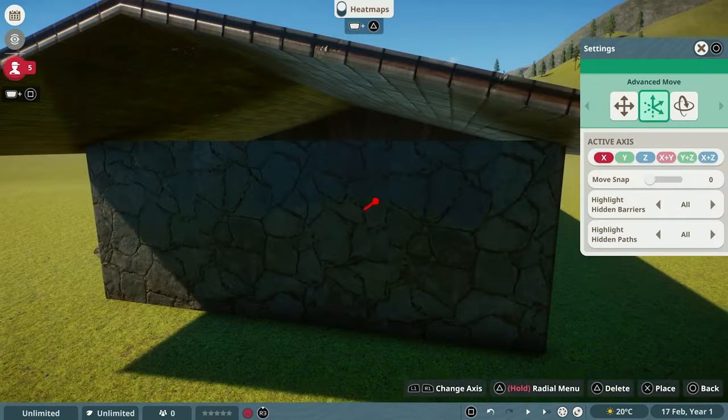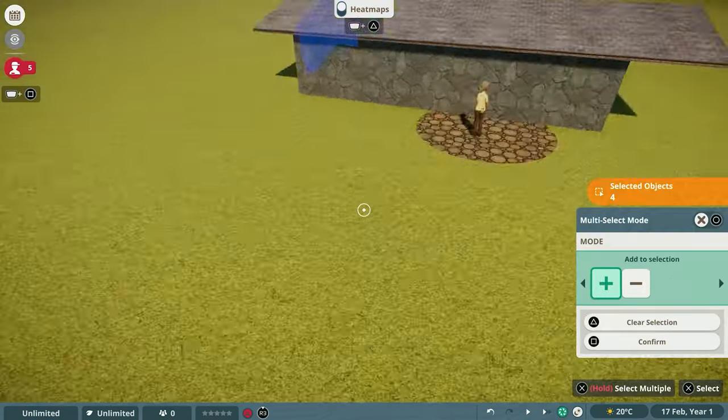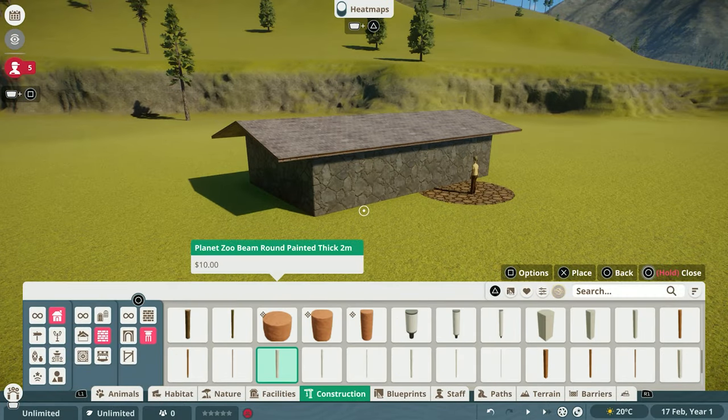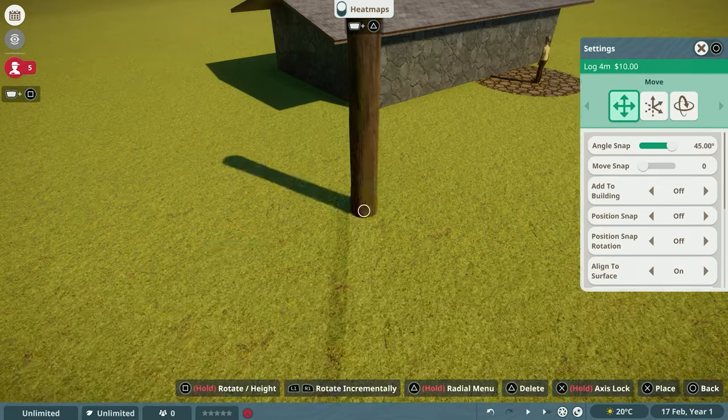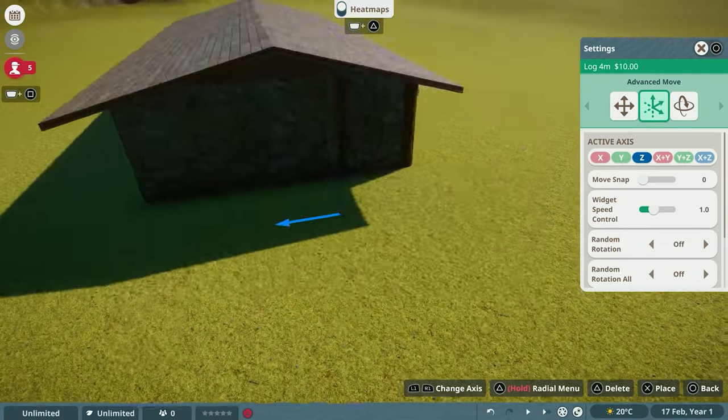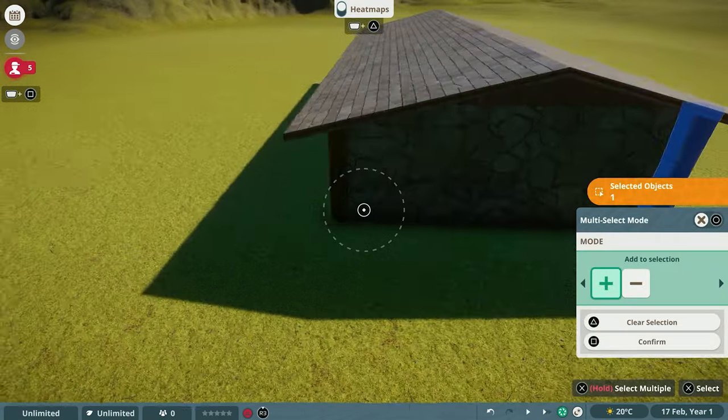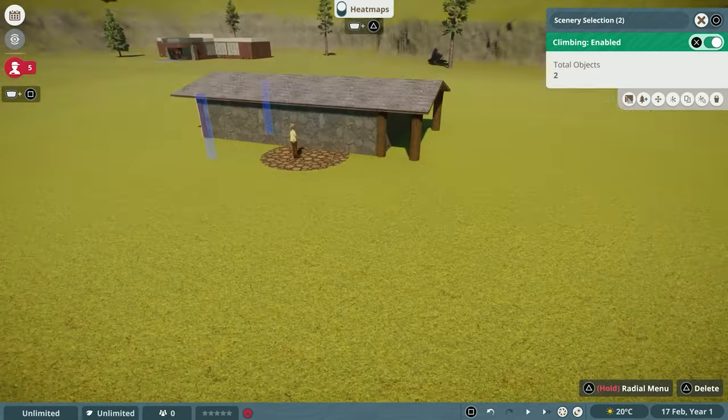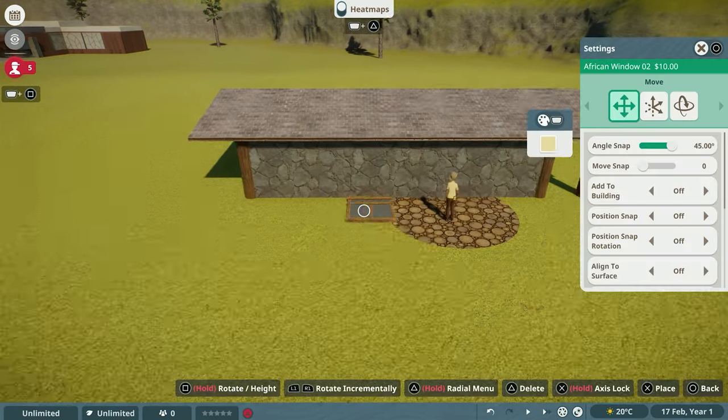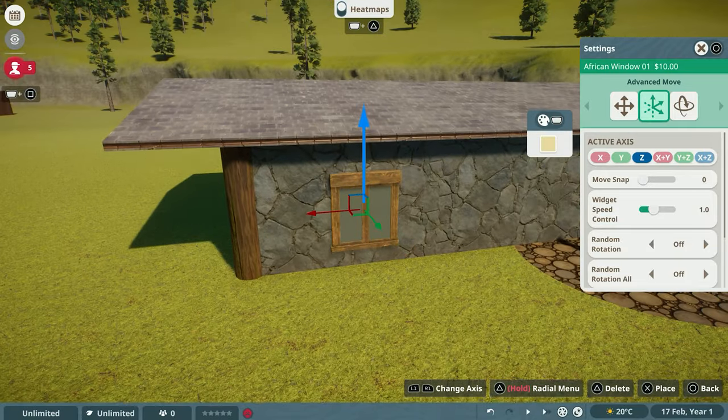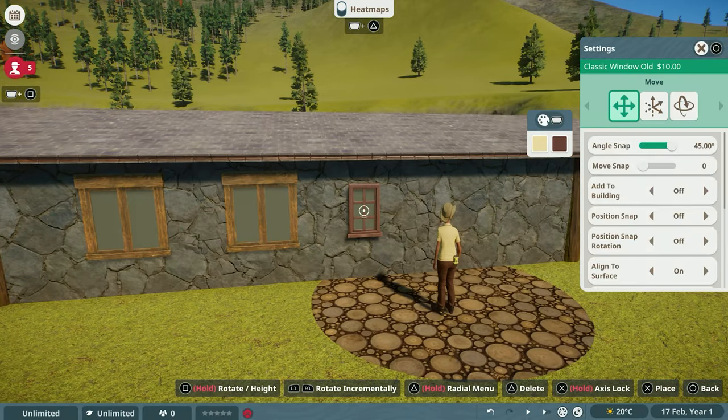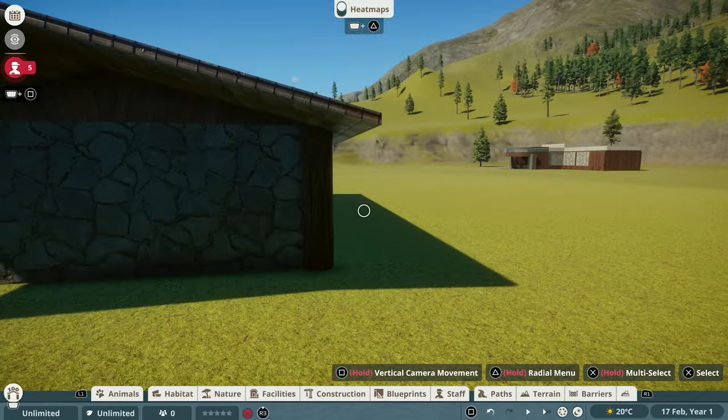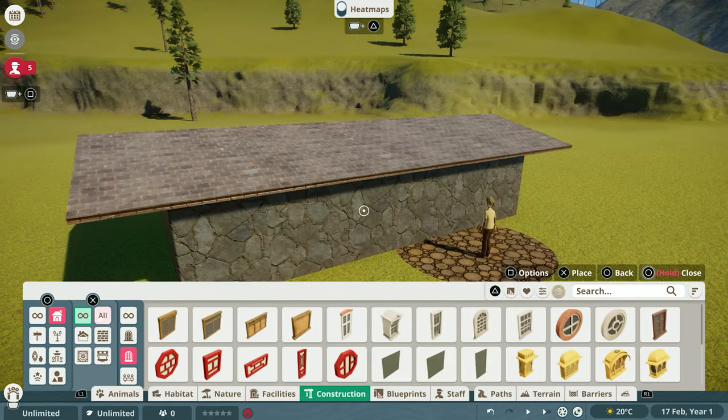So when I was looking for something in Planet Zoo console to kind of replace and use in place of those beams, I actually came across the East Asia or Asian style beams. Now they're not recolorable like the Twilight ones are, but for this build, they were absolutely perfect in the color that they were in already.